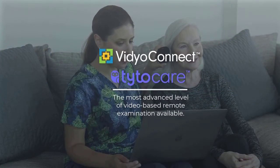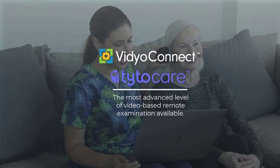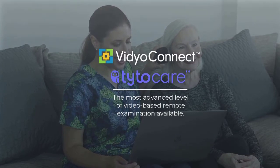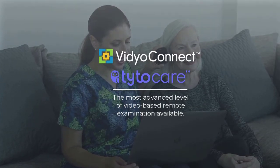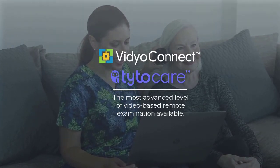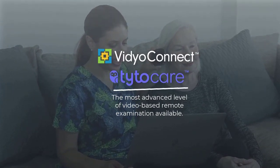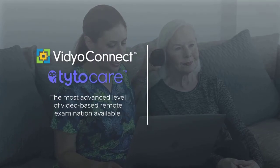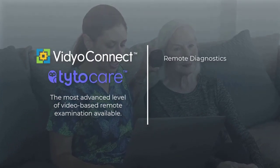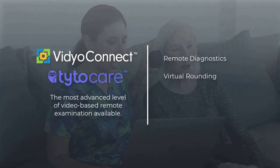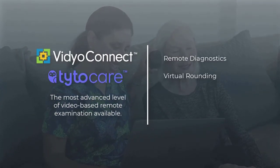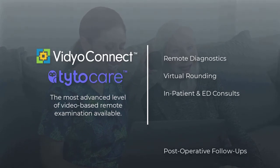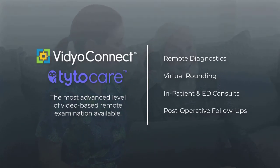The VidyoConnect Tytocare integration allows patients and families to receive high-quality, comprehensive care within their community while empowering clinicians with access to remote diagnostics, virtual rounding, inpatient and ED consults, post-operative follow-up, and much more.